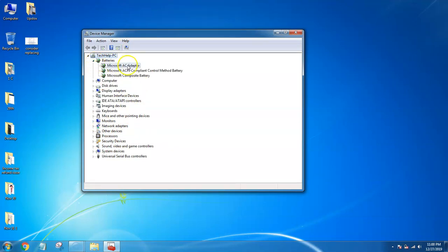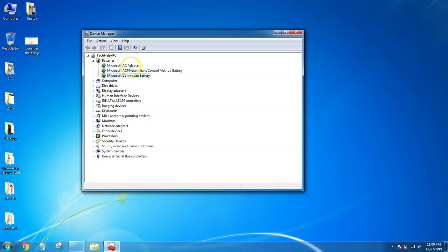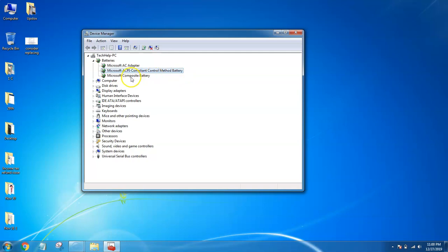Go to Batteries. Sometimes you can see one, two, or three entries. Here there's Microsoft AC adapter, Microsoft ACPI compliant control method battery, and Microsoft composite battery. You have to uninstall these drivers first.